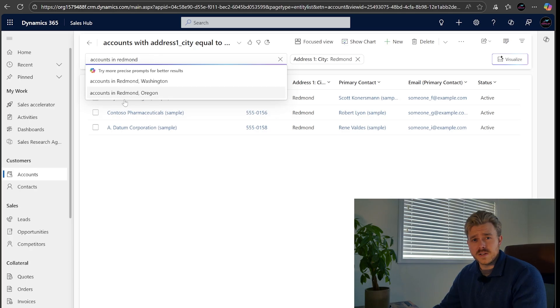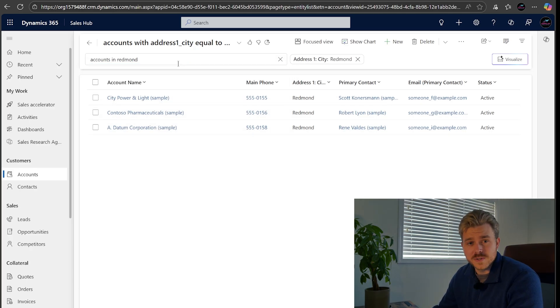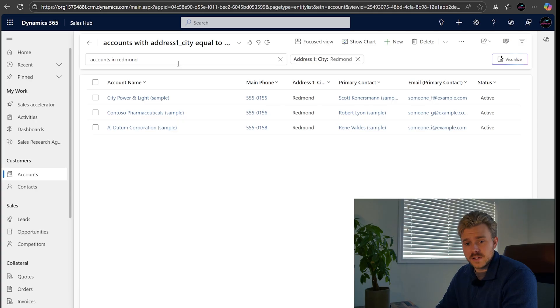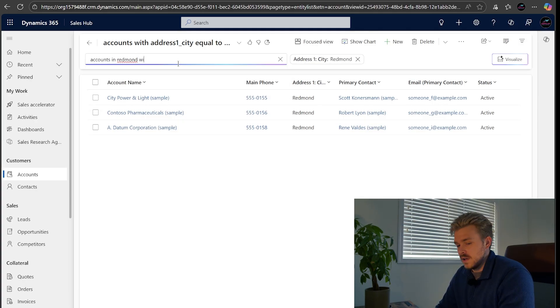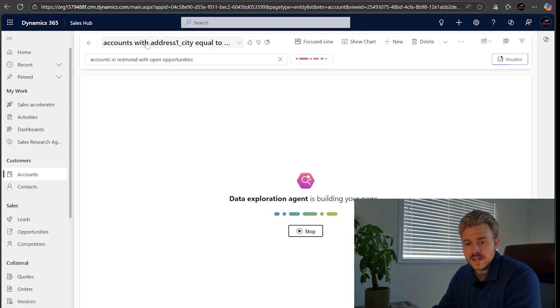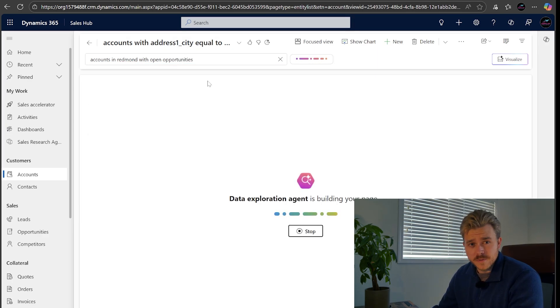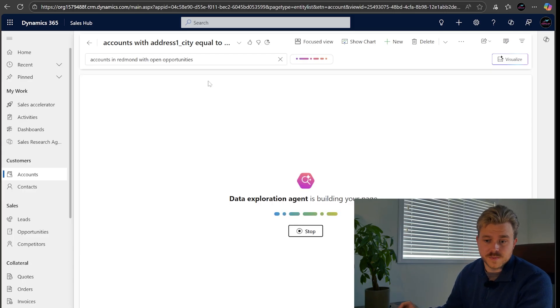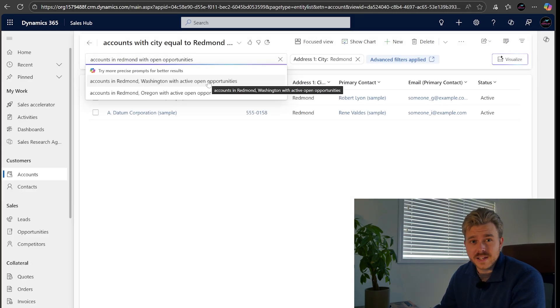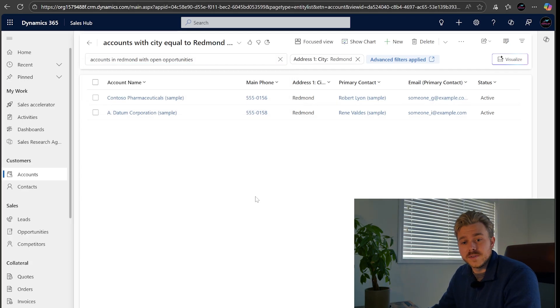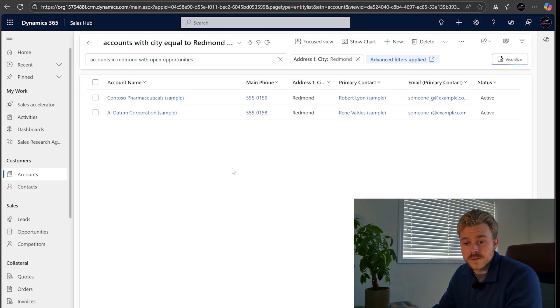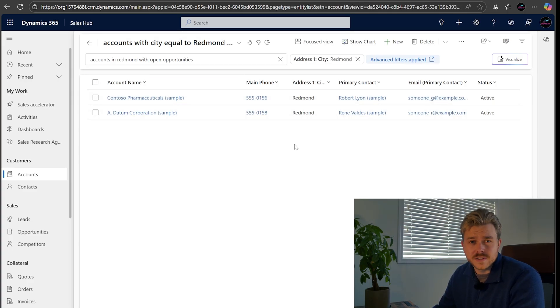But now I'm going to Redmond and I want to make sure that the accounts that I'm visiting do have open opportunities. So what we can type in here is accounts in Redmond with open opportunities. Now, once I run that, it's going to go and do its thing. The beautiful thing about this Copilot search is it is actually using the relationship. So it's not only looking at my accounts now, but it's looking at the related opportunities to these accounts. And you'll see that it's just pulled in two rather than three. That's going to save me some time on my trip out to Redmond. I'm only going to have to visit two accounts now because they both have active opportunities.